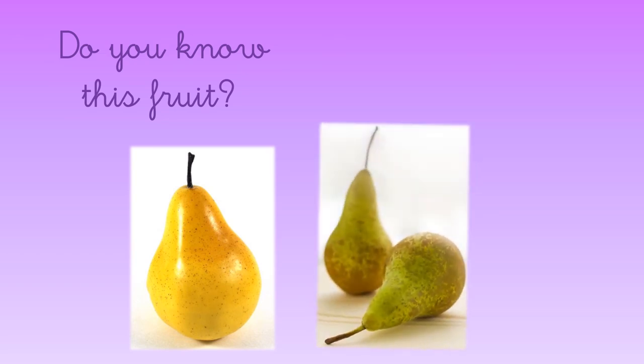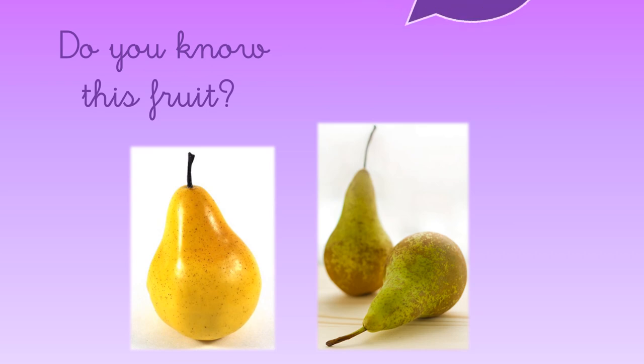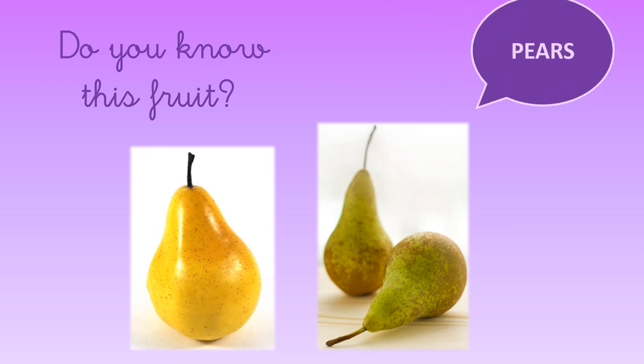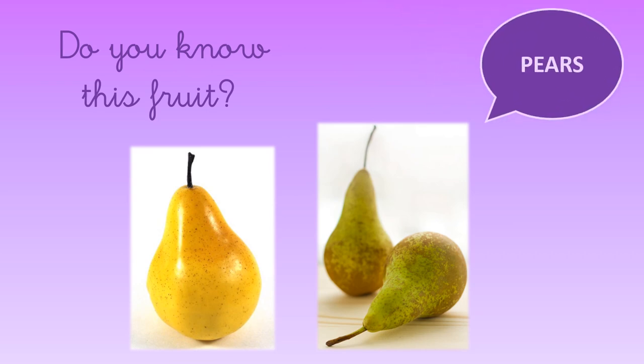Let's go with another one. What is this? It's a pear, very good. And pears can be yellow or sometimes they can be green and brown. Pears.